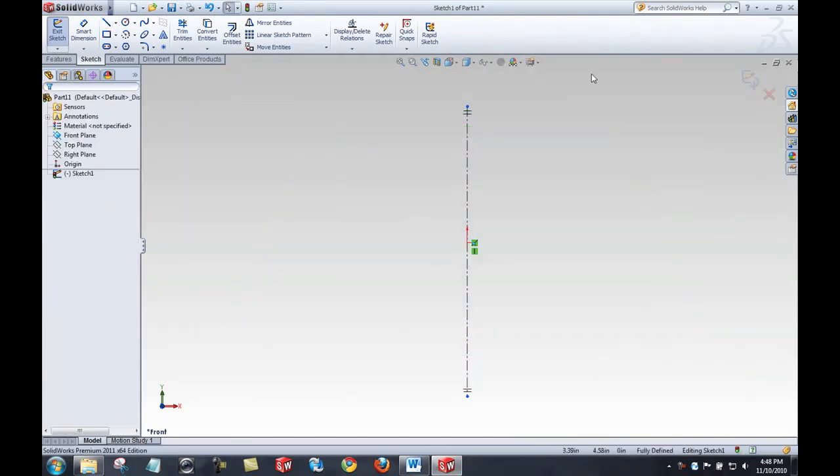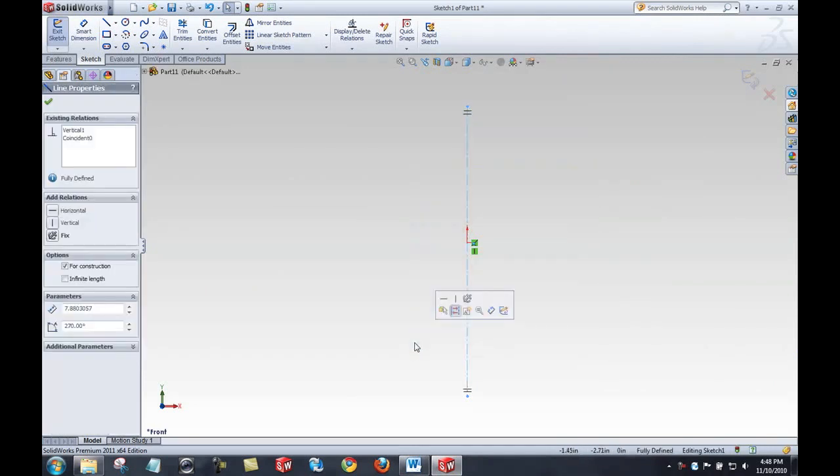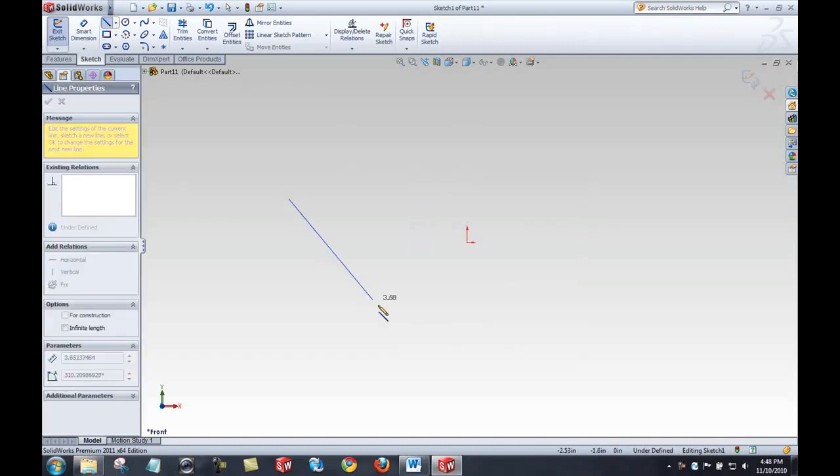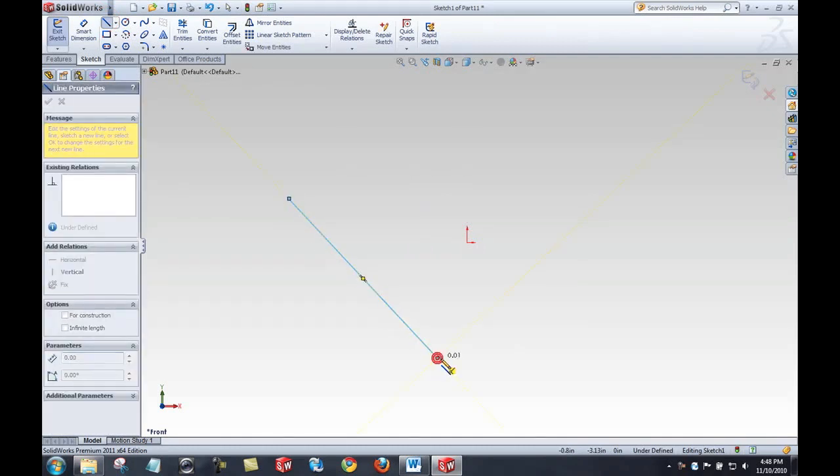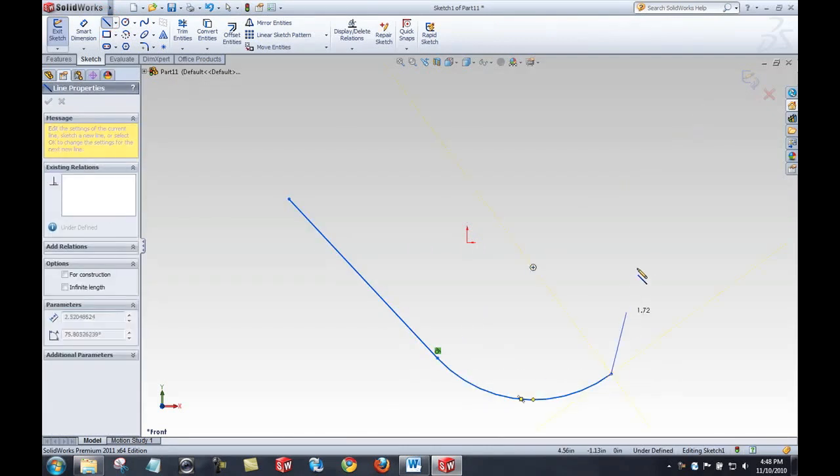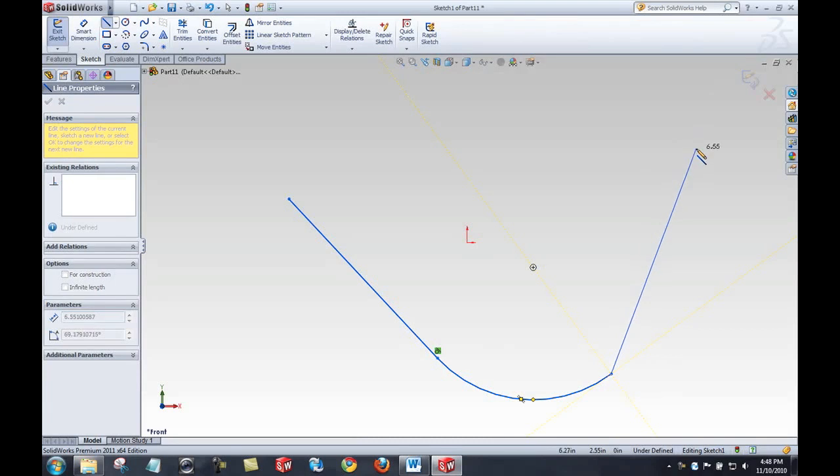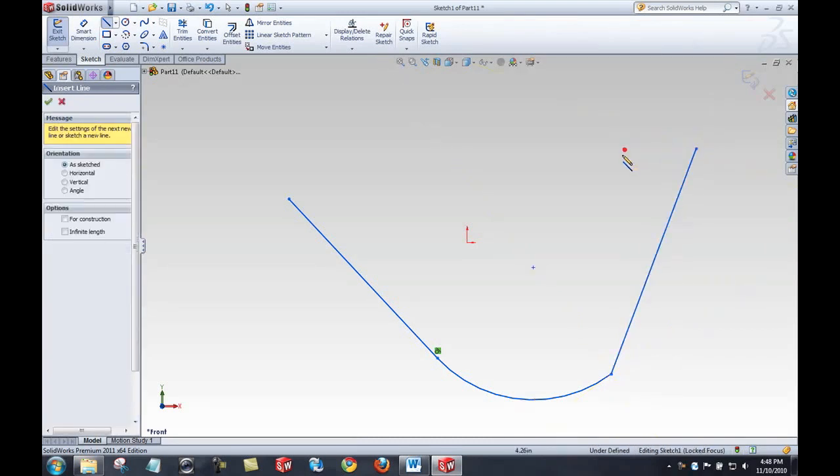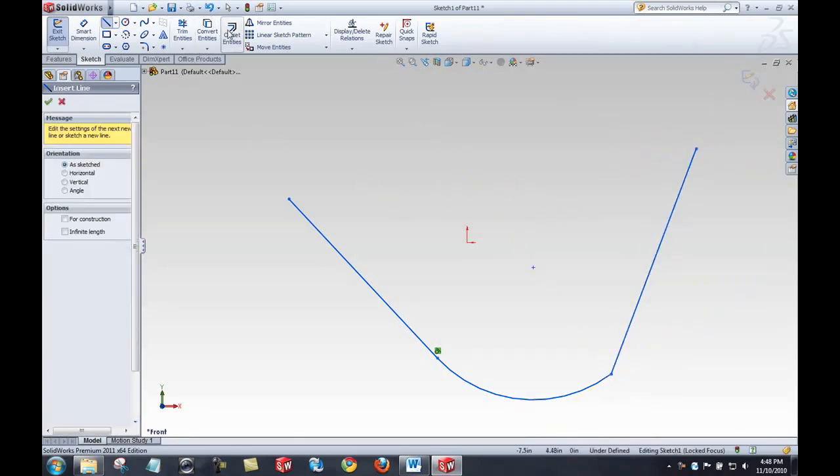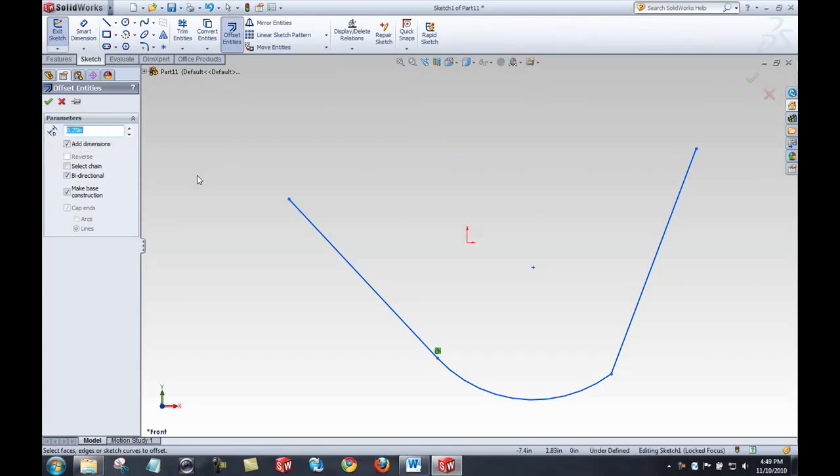The second thing I want to look at is offsetting entities in SolidWorks. Let's say we have some geometry like that. With offset entities, I have the option to select an offset distance and then select the items I would like to offset.